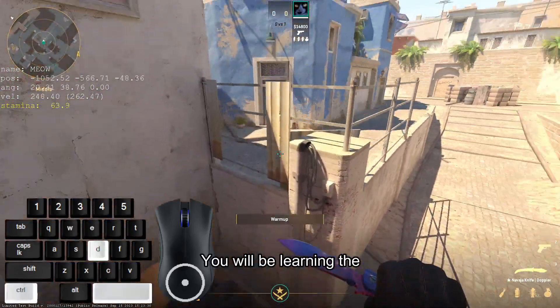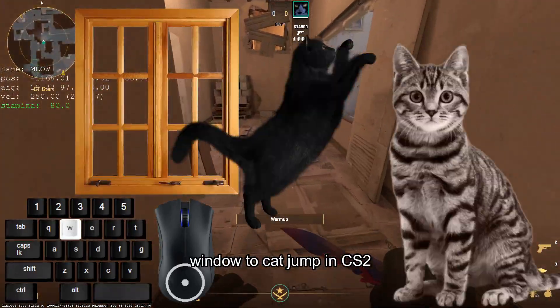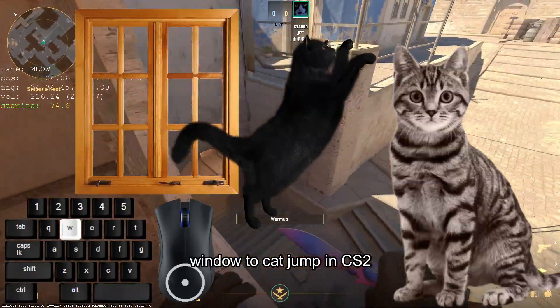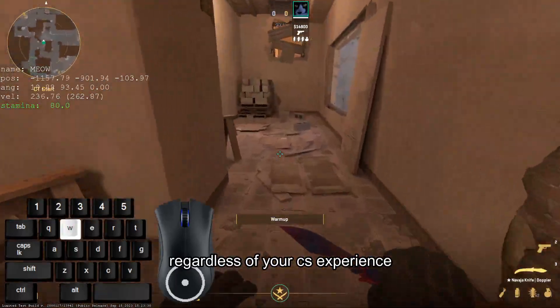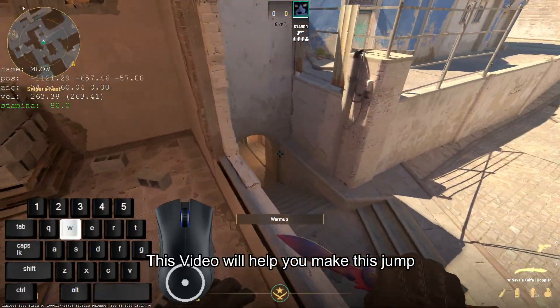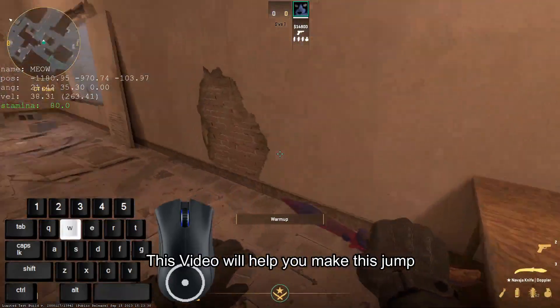In this video, you will be learning the window to cat jump in CS2. Regardless of your CS experience, this video will help you make this jump.